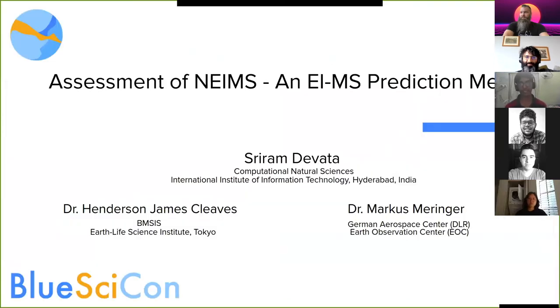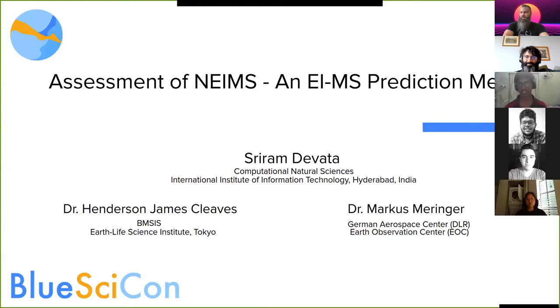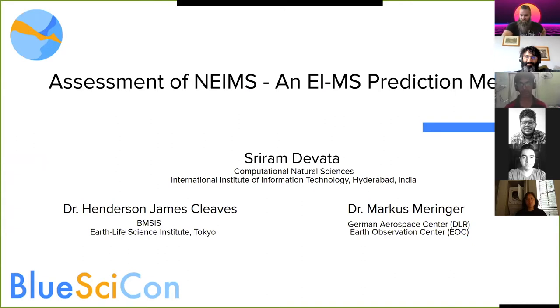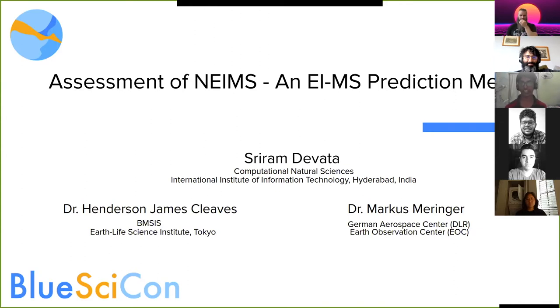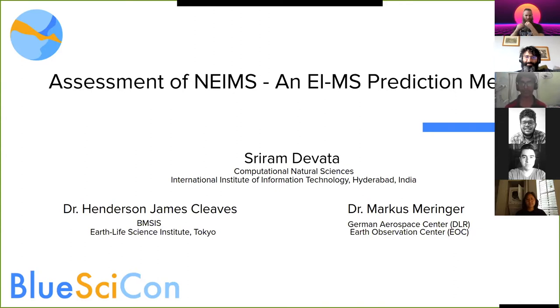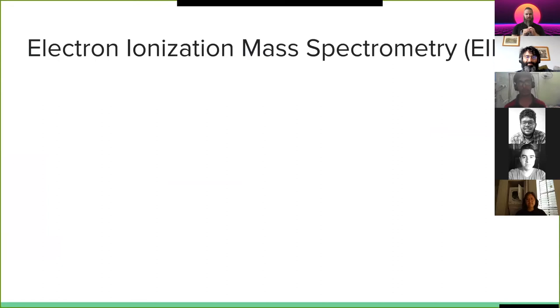I'm Sriram Devata and my Y3 project has been to assess a method called NEINS, which is an EIMS prediction method. I'm doing a course called computational natural sciences at IIIT Hyderabad, International Institute of Information Technology Hyderabad in India. So now that you have an overview of an analogy of what the project is about, let me explain a bit about what EIMS actually is.